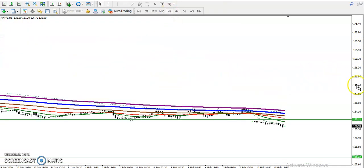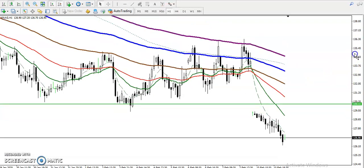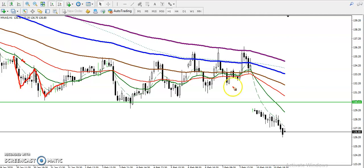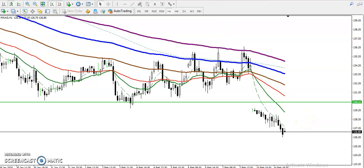On the H1 chart, price is also running in a downtrend but price is too far from moving average. When price is too far from moving average, price tends to smash back toward the moving average — you can see price was a little far from moving average and again smashed back toward it. So there is a probability to retrace toward this moving average, and we must wait for that retracement toward this level before taking a short.